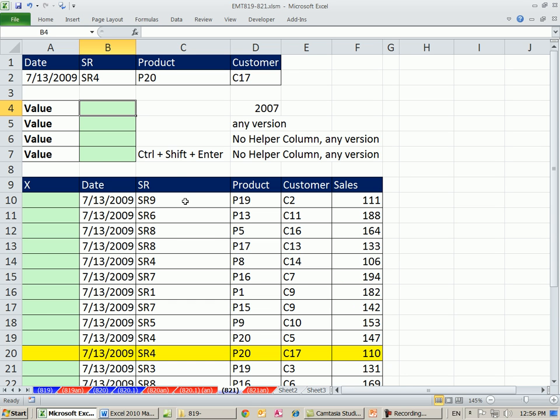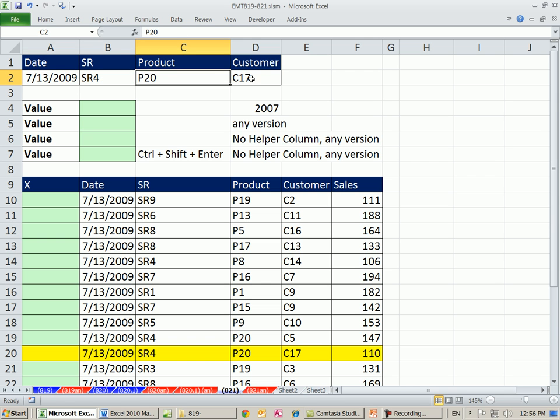In this video, we want to see how to do a four-way lookup when there are no duplicates. Here's the situation we need. We have a date, a sales rep, a product, and a customer, and we need to look it up.